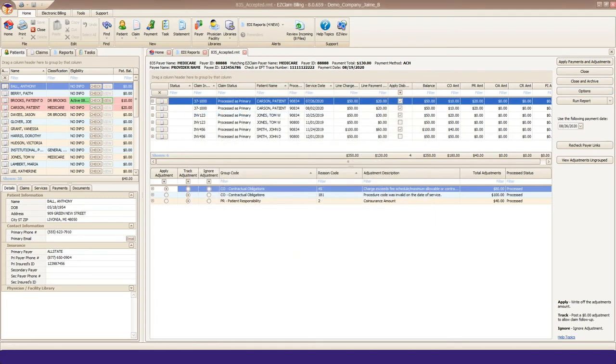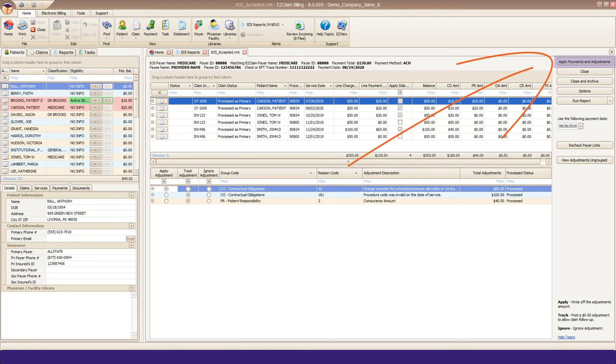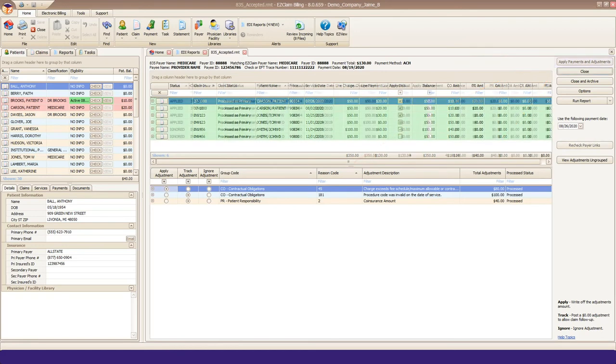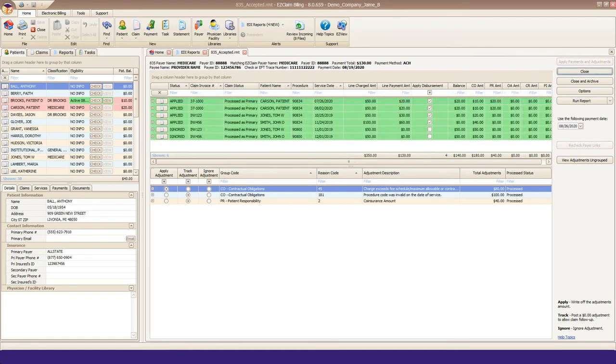Once you've reviewed your file, you're ready to post. Click the Apply Payments and Adjustments button in the top right corner. When complete, your grid should be green, indicating everything posted appropriately.